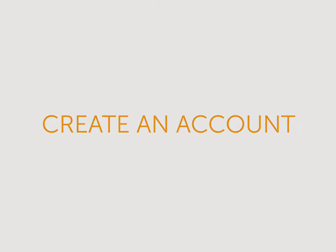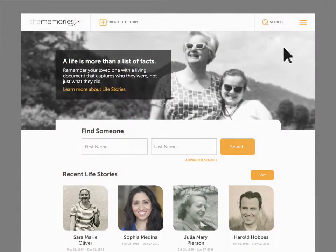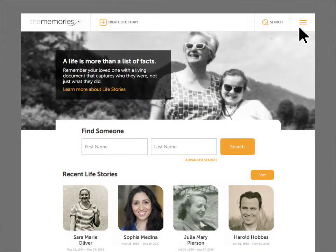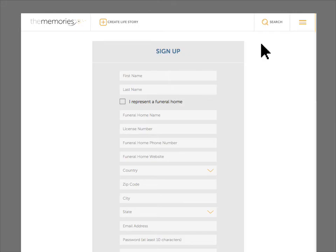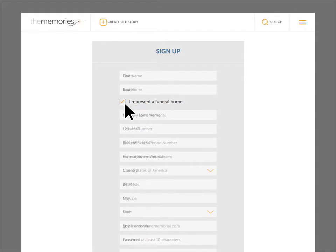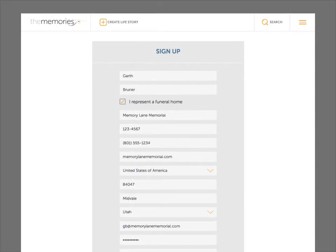To create life stories on The Memories, you first need to set up a free account. Funeral directors will be asked to indicate that they represent a funeral home and enter some additional information. This allows us to tailor your experience on The Memories as you manage life stories on behalf of clients.